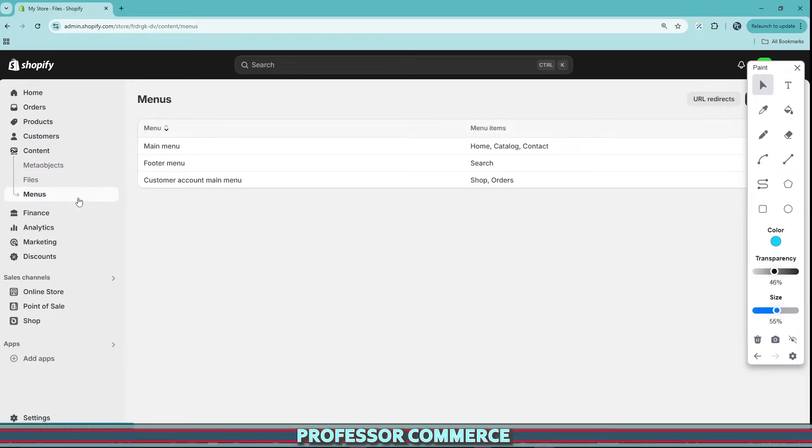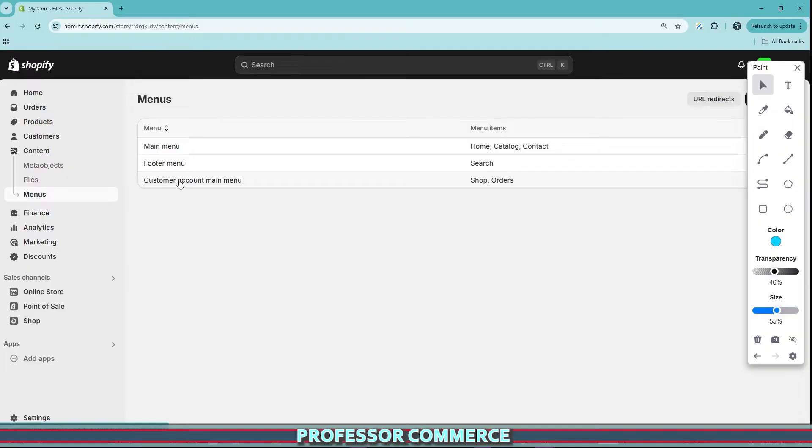So it's not even called navigation anymore. It's not under online store anymore. It's in content under menus and now this is where menu, main menu, footer, customer account menu can all be found.